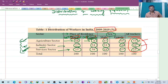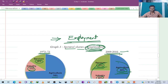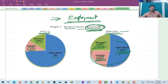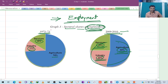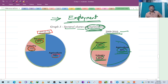Based on the year 2009-10, 53% are from the primary sector, 22% are dependent upon the industrial sector, and 25% are dependent upon the service sector. In 1972-73, 74% of the population was engaged in the agricultural sector, 11% in the industrial sector, and 15% in the service sector.